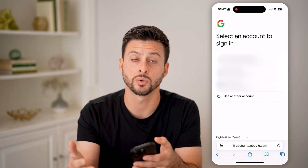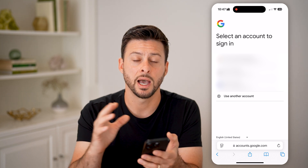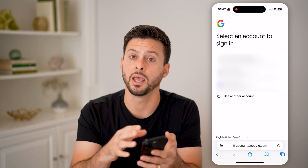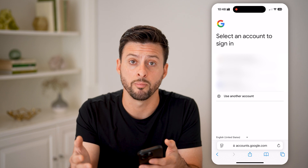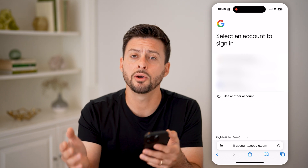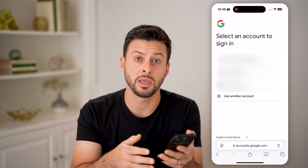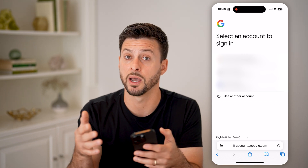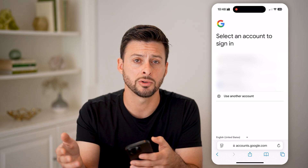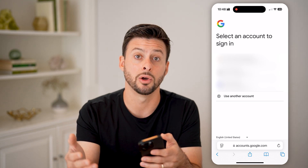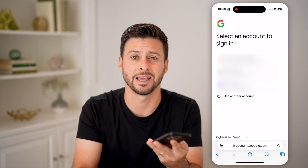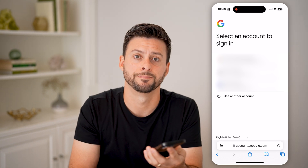Or if you forgot a password for any of these accounts, you can tap on it and go through the forgotten password process. They'll either email you a code to your recovery email address, or use your phone number to text you a code to reset that password.